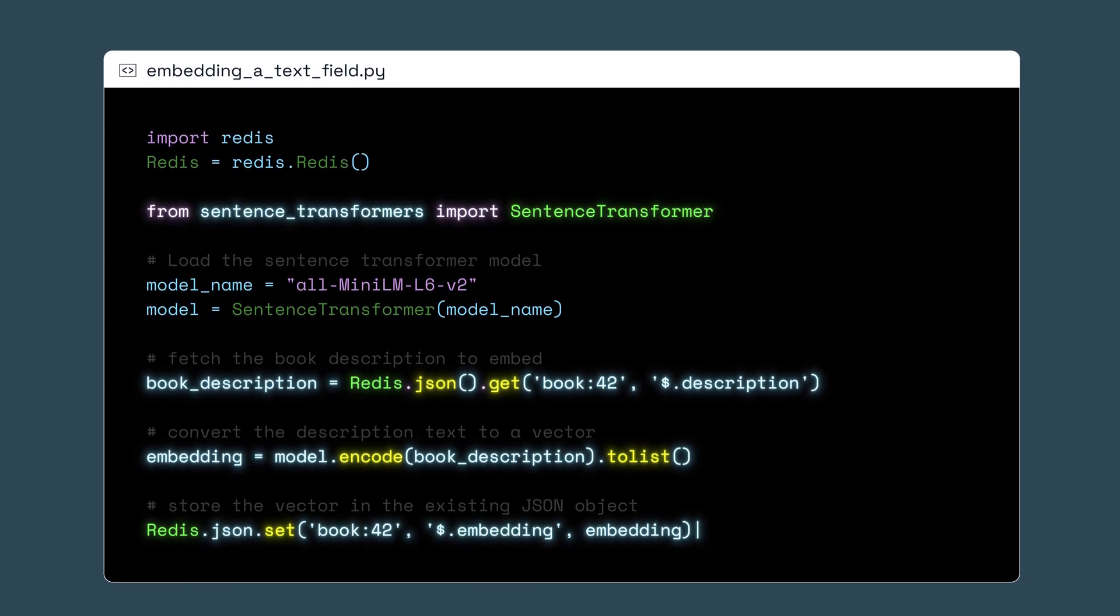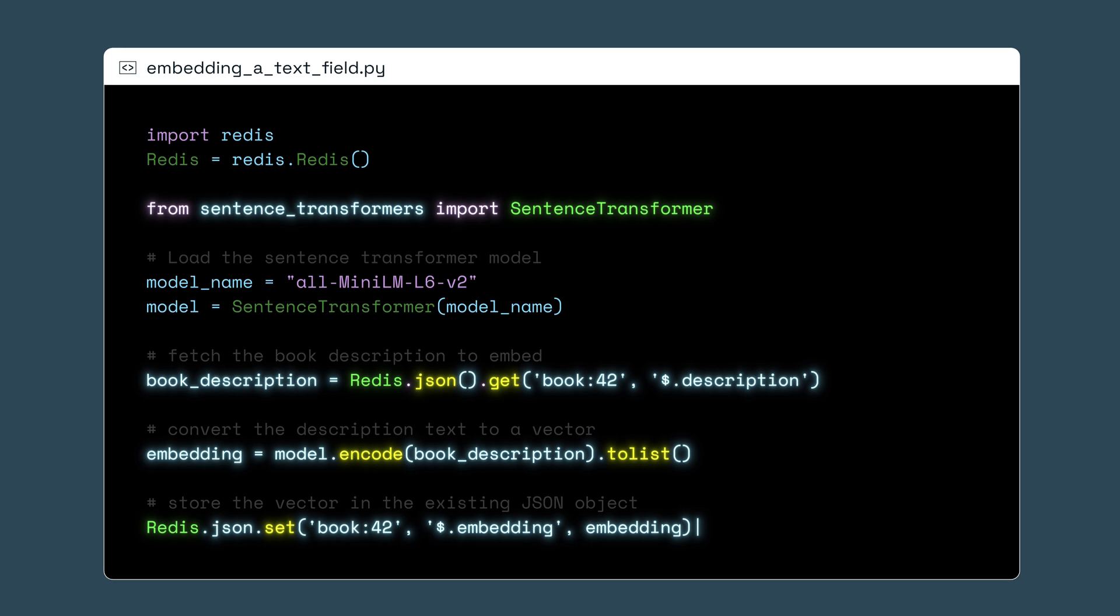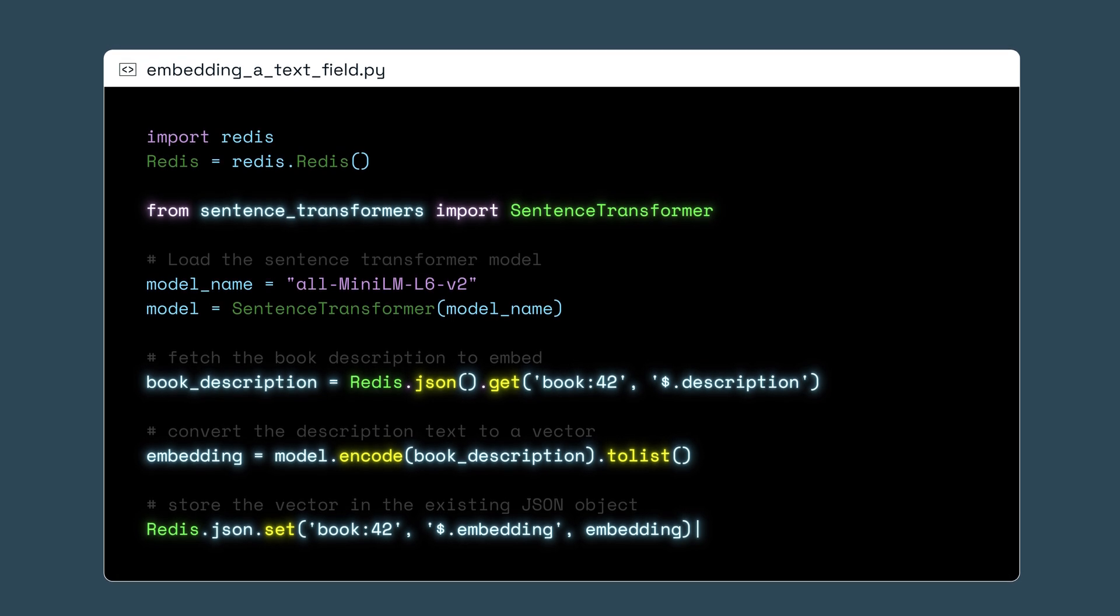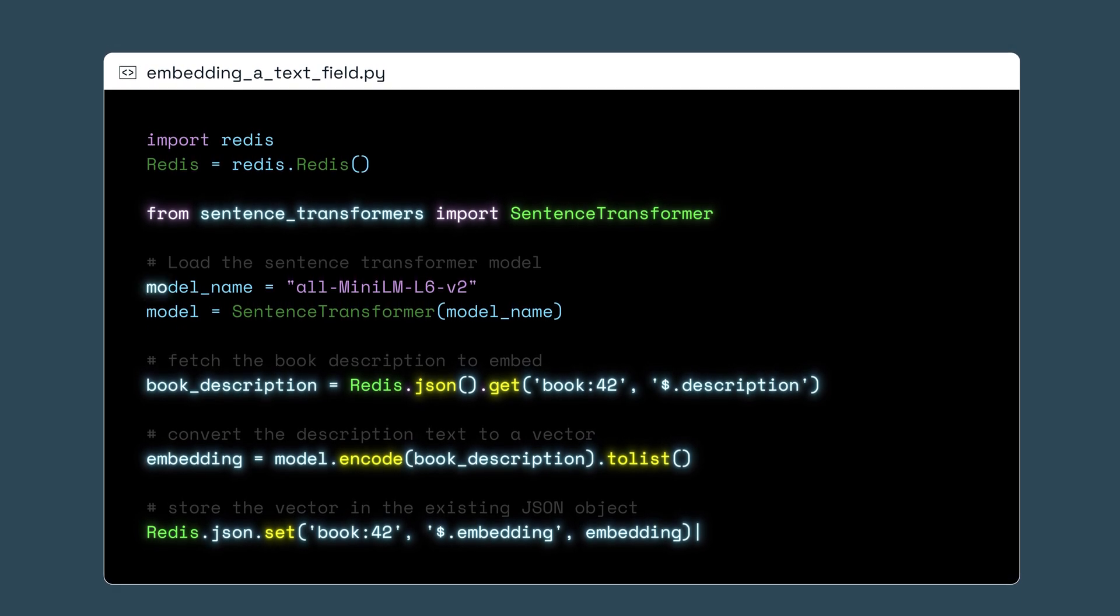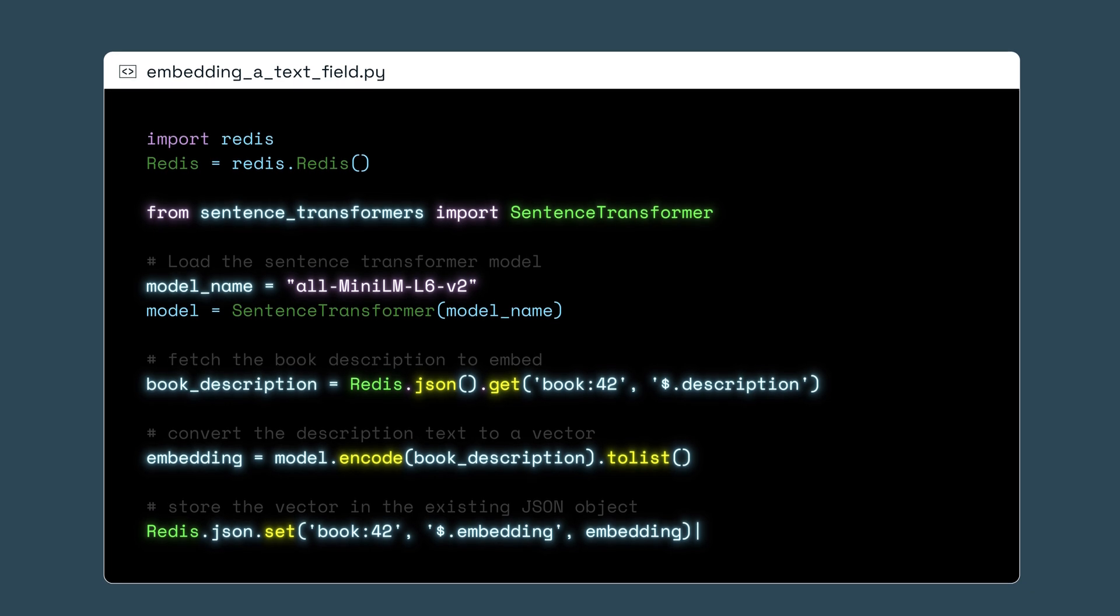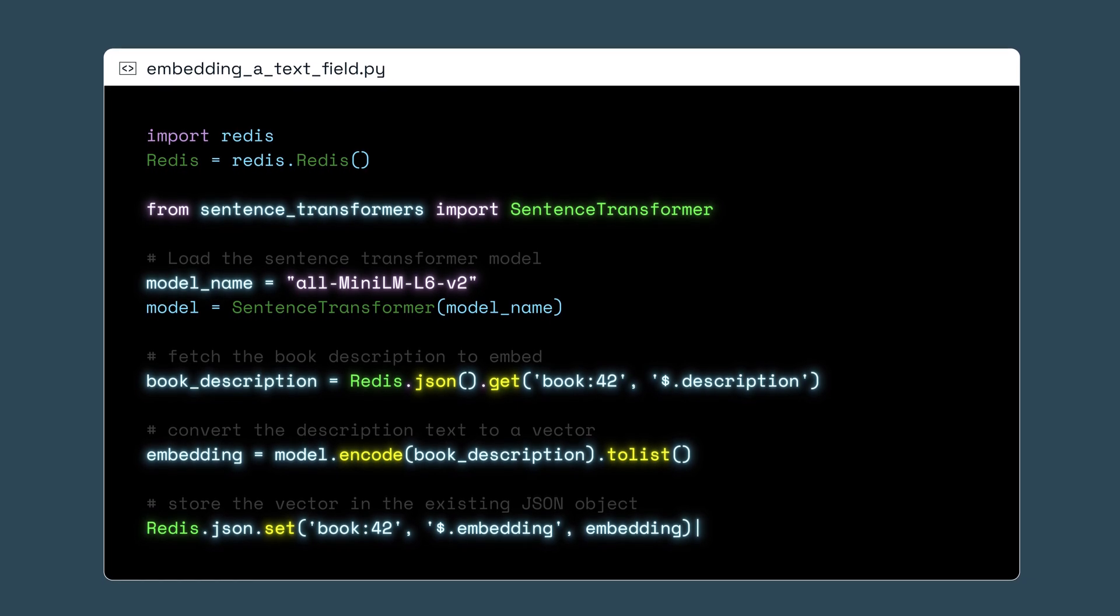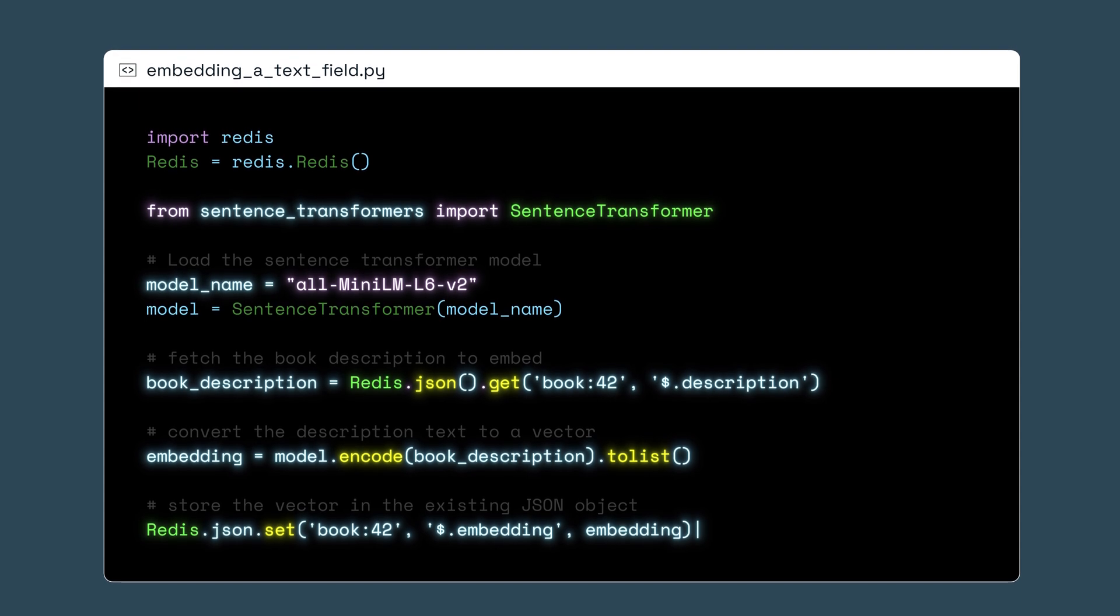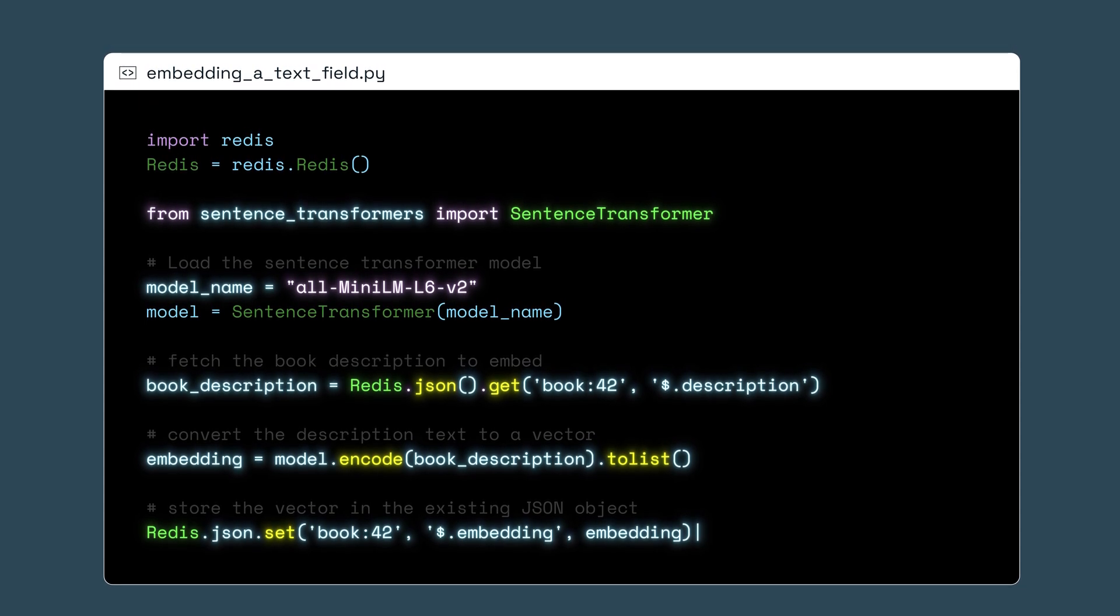I'll be using Hugging Faces sentence transformers, a Python framework for embedding sentences, text, and images. I'll use a specific model called All-Mini-LM-L6-V2. This model comes pre-trained for semantic search, so I can start searching for similar descriptions immediately.